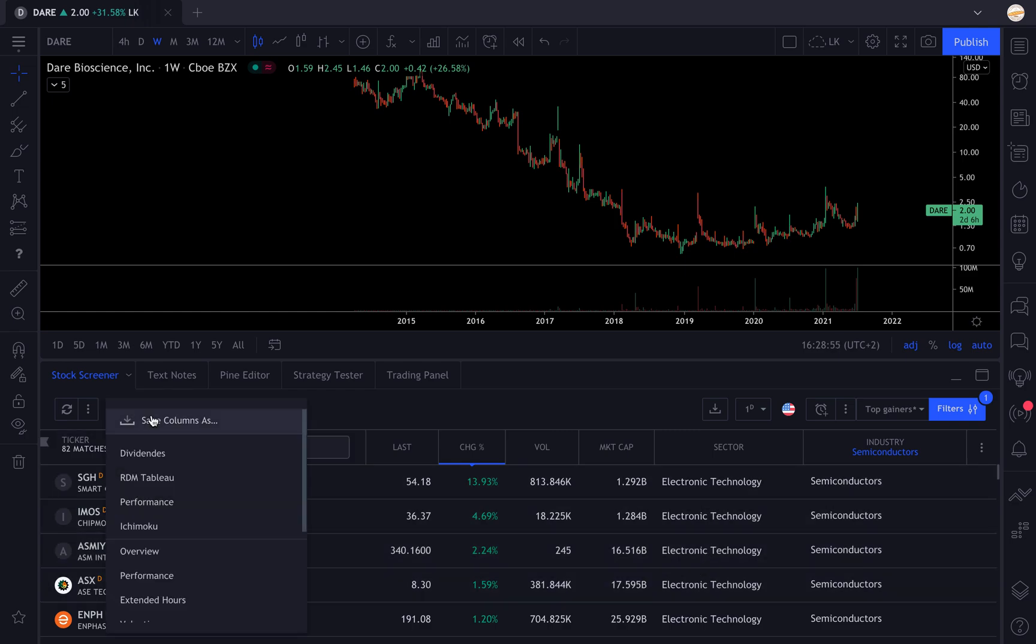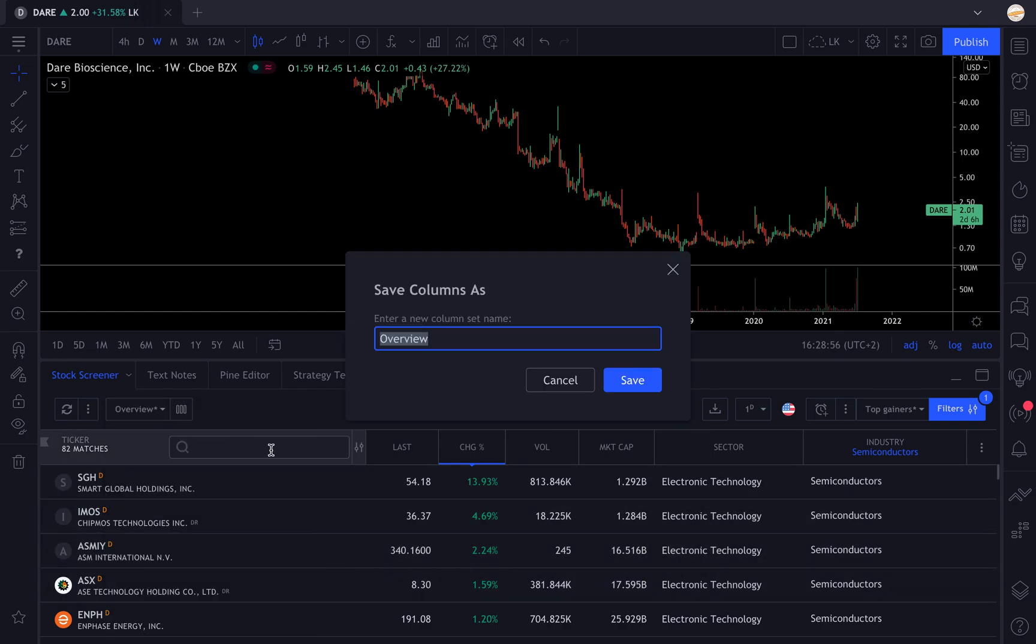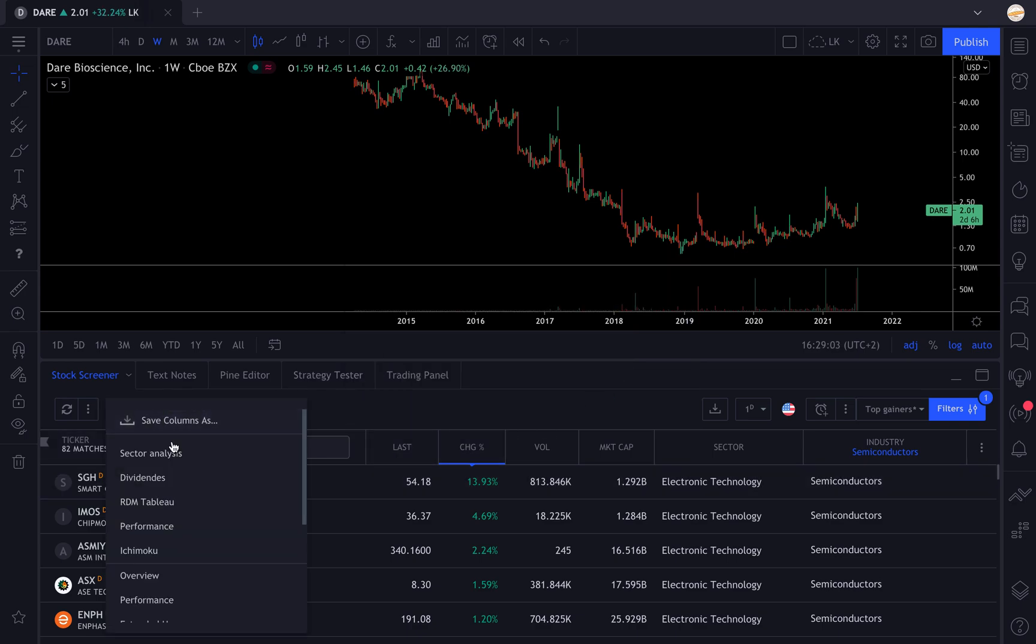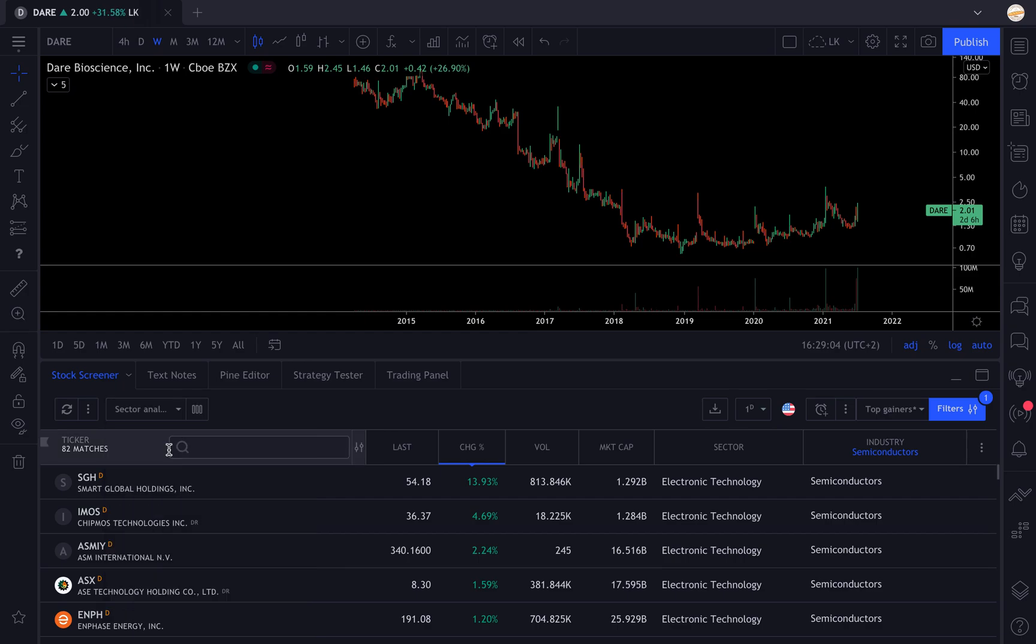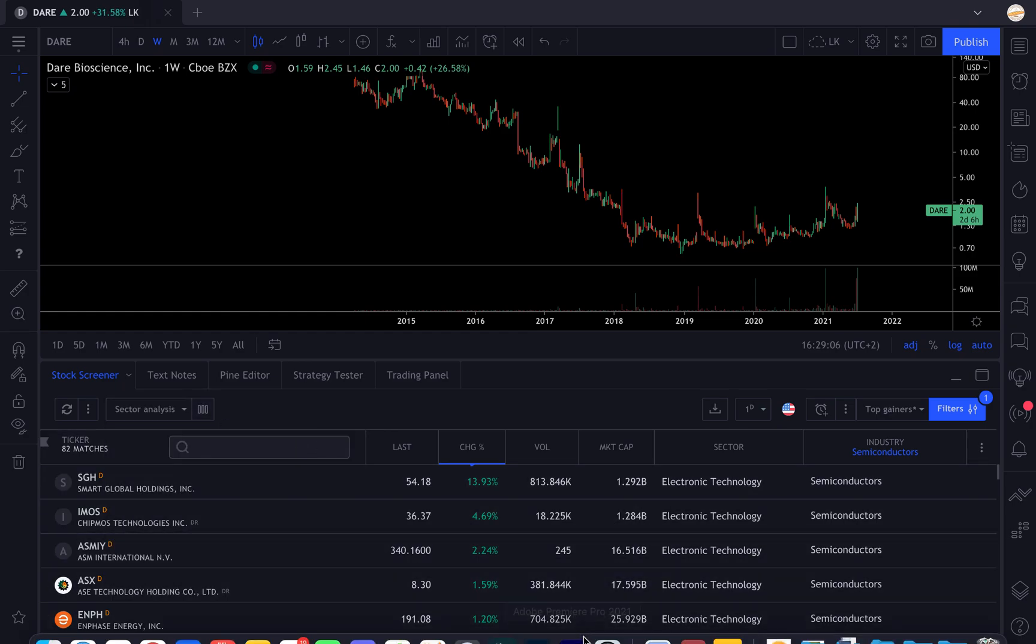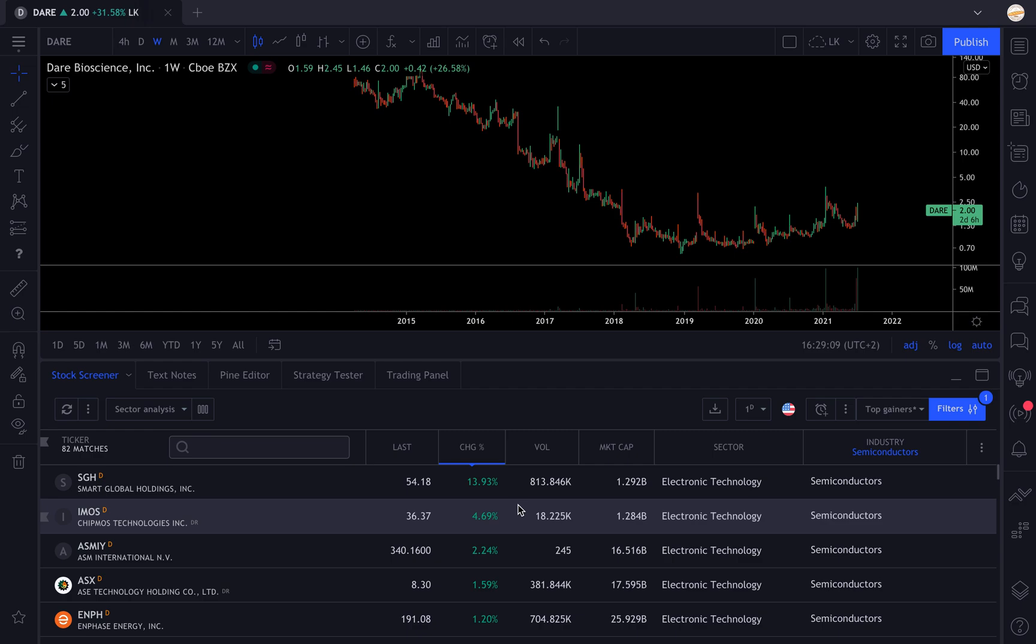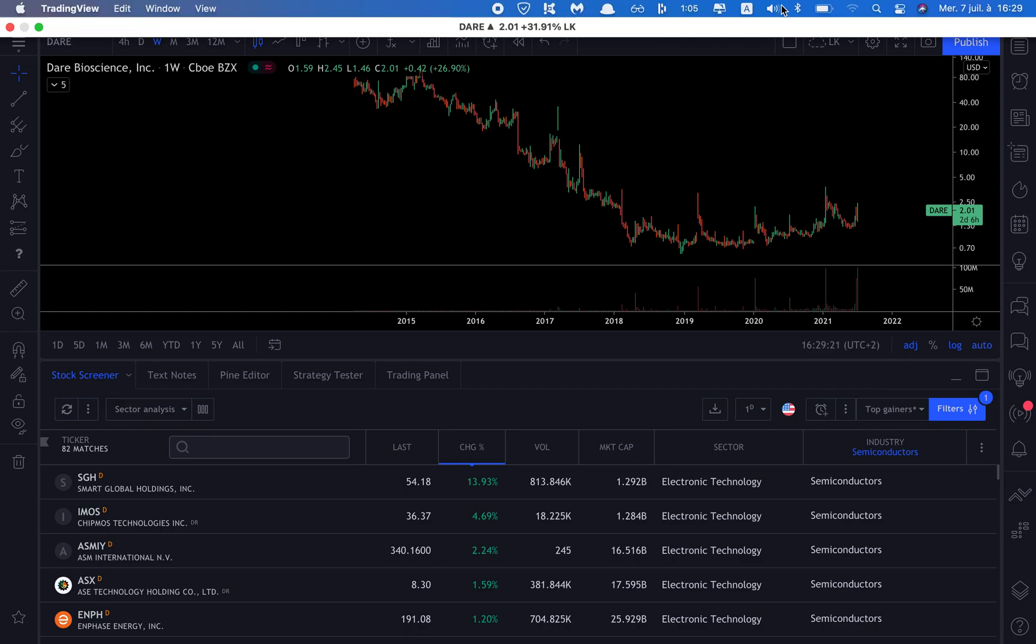You can save your list as sector analysis for example, and boom, there you have it. It's called sector analysis, and when you click on it, it will display the new list. That's how you make a screener. Of course you can add other criteria, but this is the basics for selecting sectors in TradingView. Thank you so much for watching and see you in the next tutorial. Goodbye.